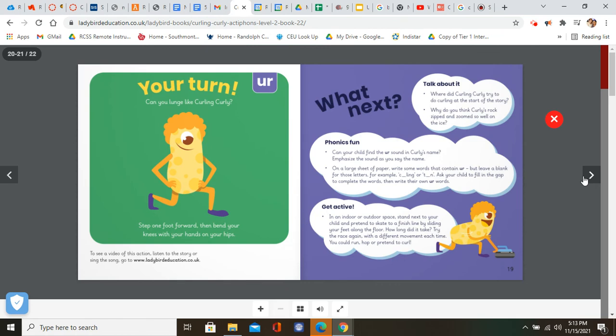Now, you in just a moment are going to do another activity where you get to curl at home. So make sure you get ready and make sure you have all of your materials so that you can start curling with curly. Bye boys and girls.